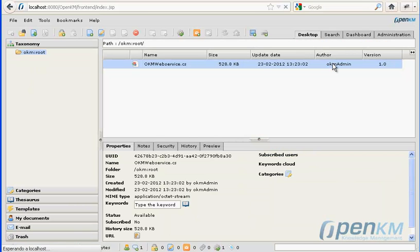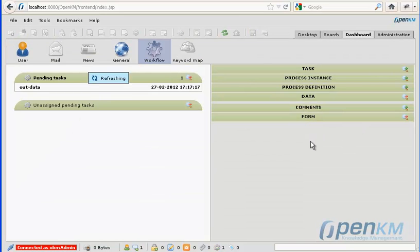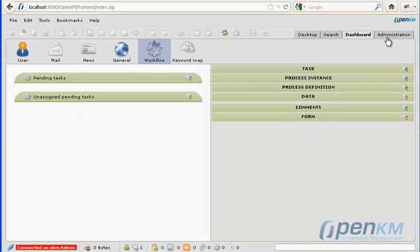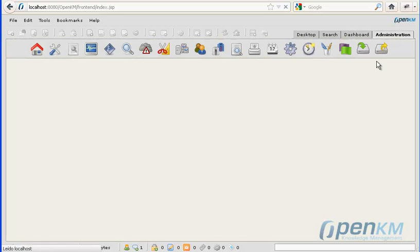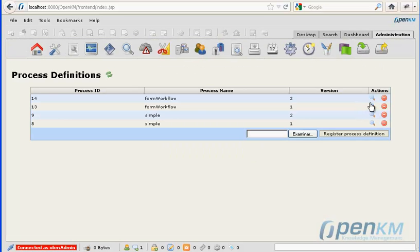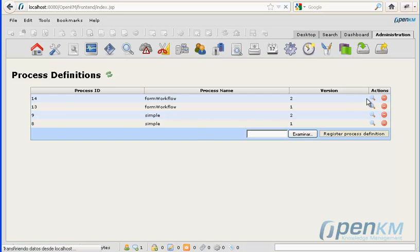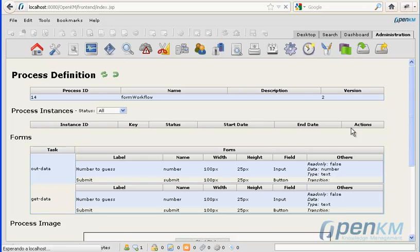We finish the task, and now we can see the workflow is finished.